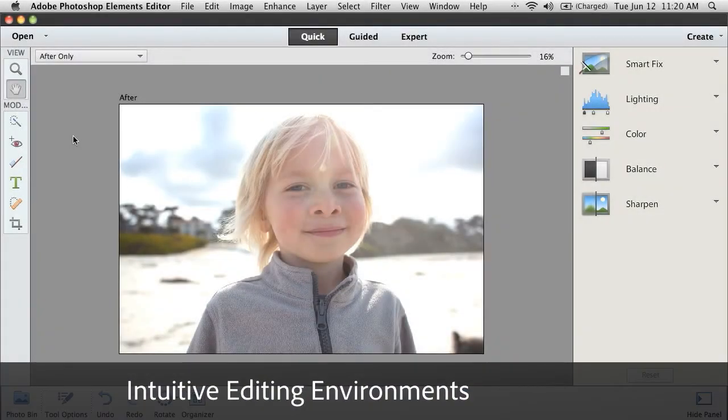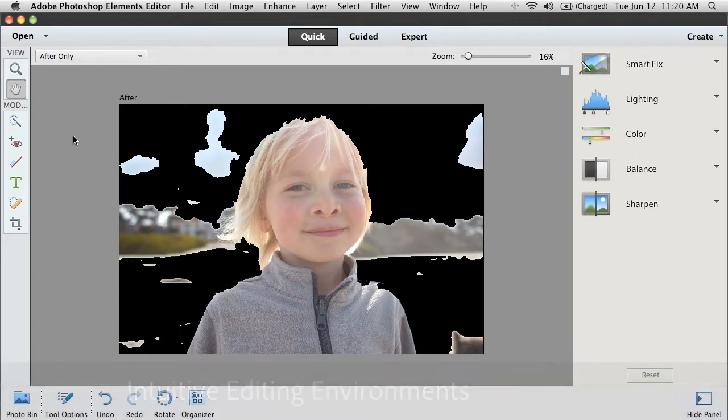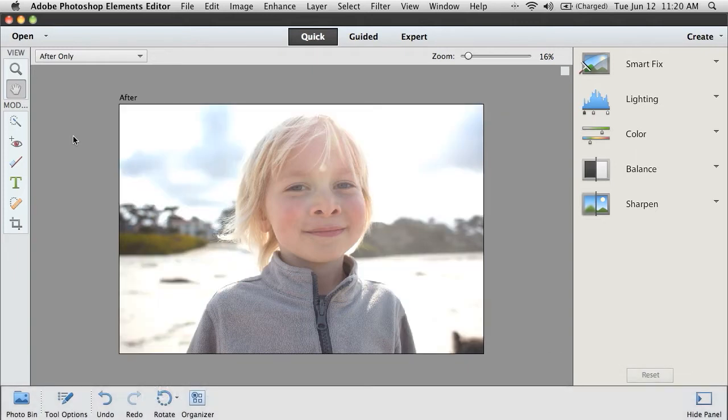Here we have a photo that needs some brightness adjustment. It's actually a little overexposed. And with Photoshop Elements, there's actually three different ways I can get in and fix this photo up, depending upon my comfort level with the software.